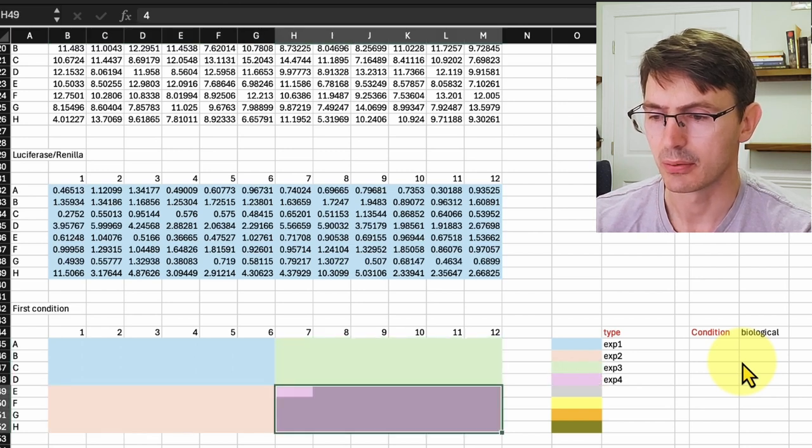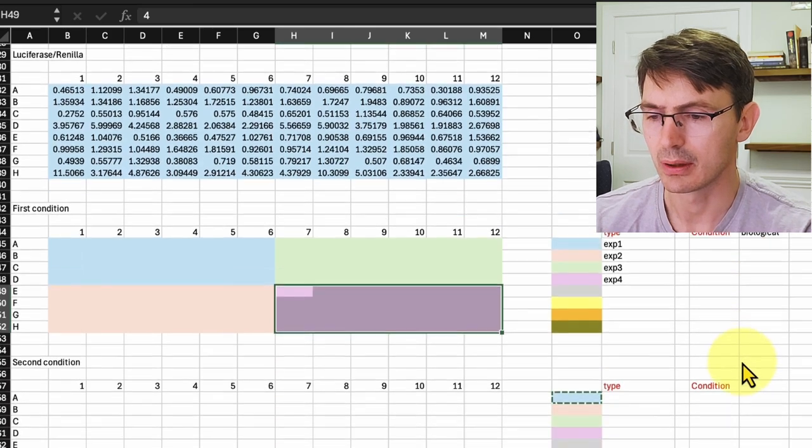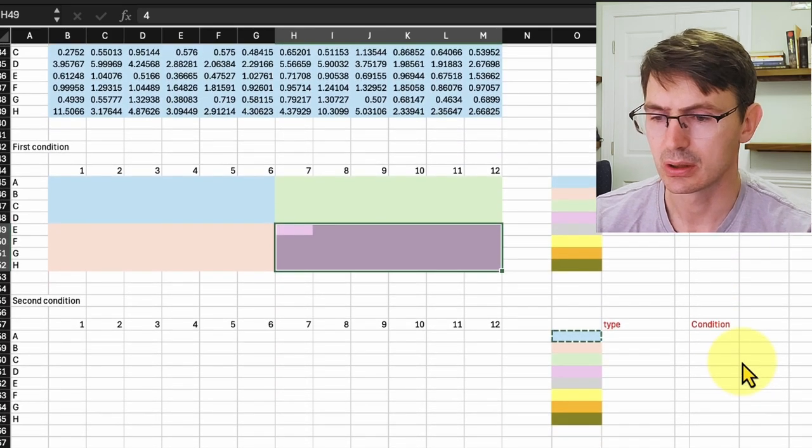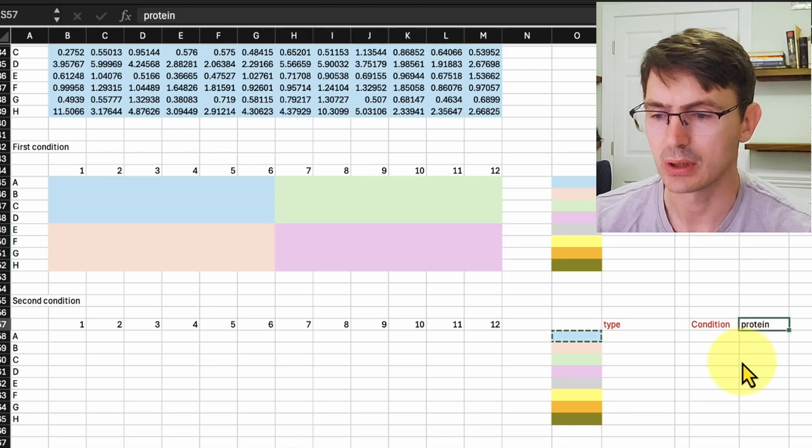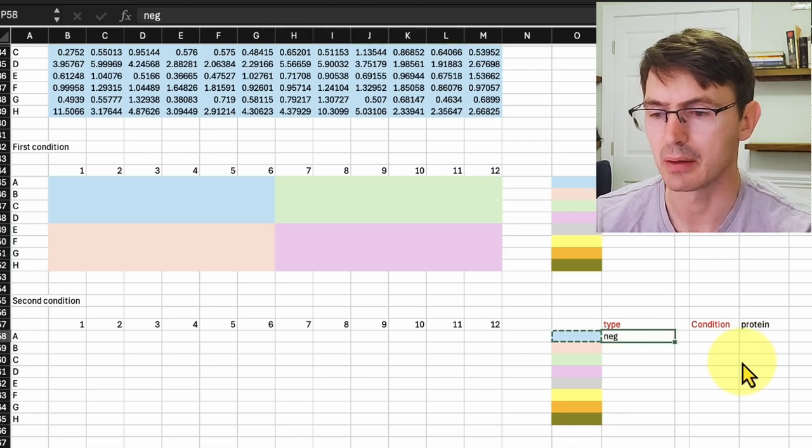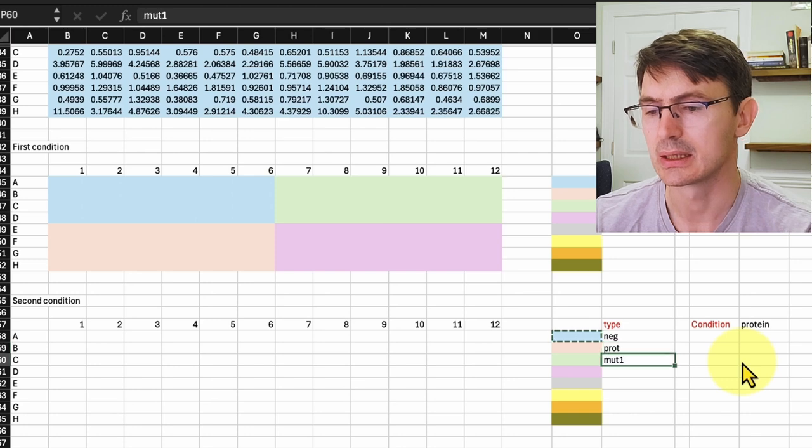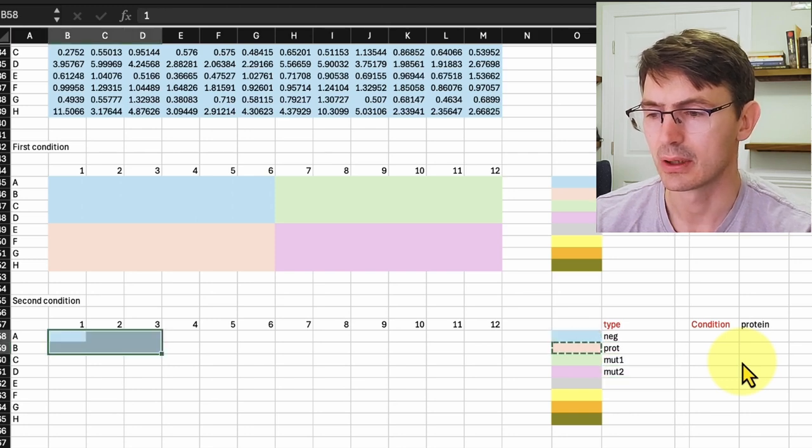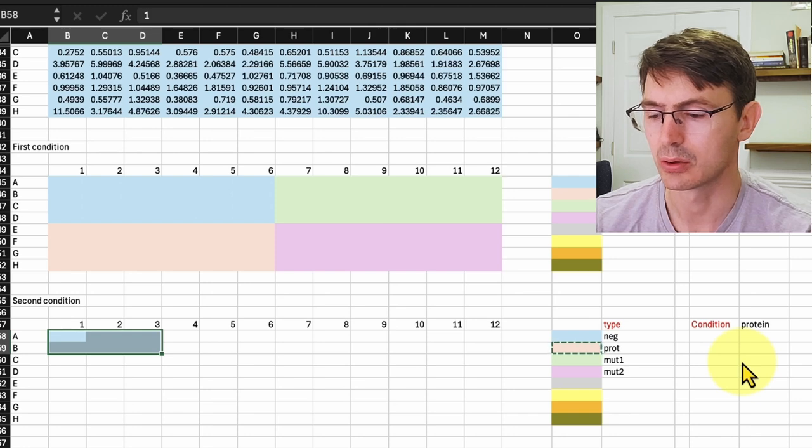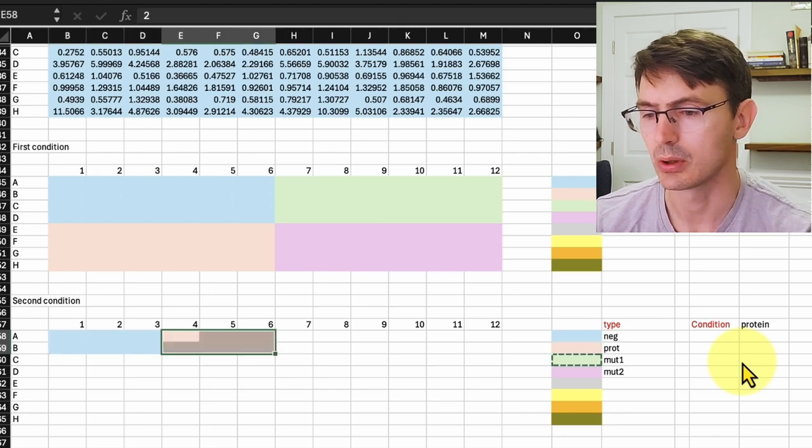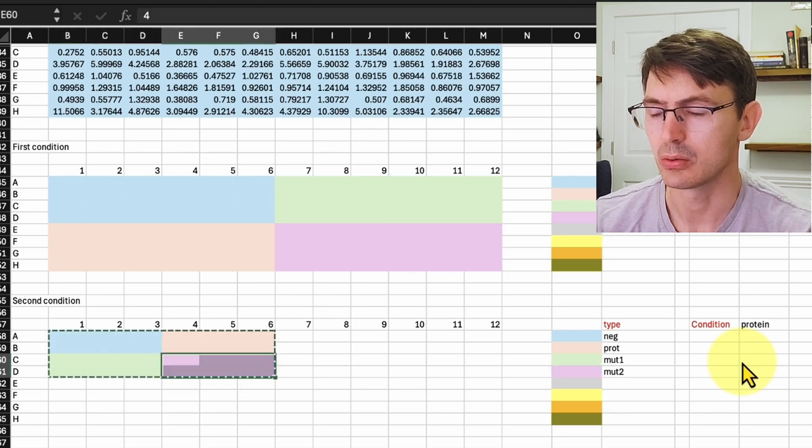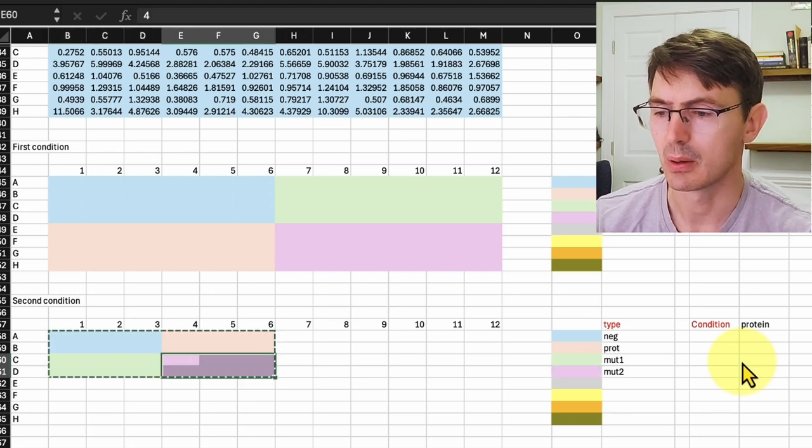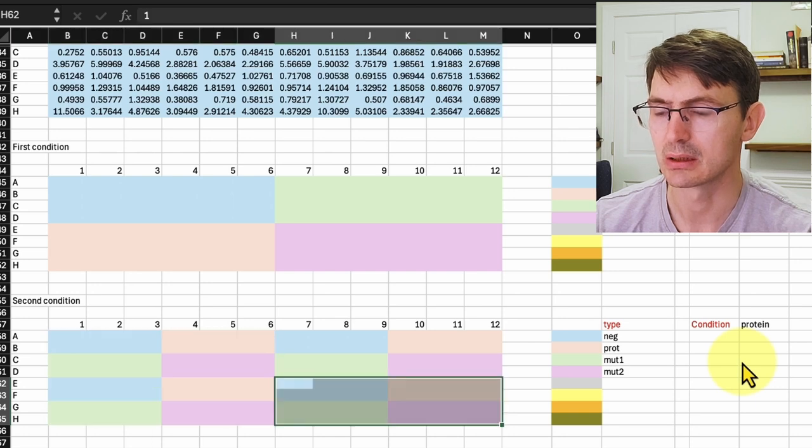The next condition that we want to indicate is the proteins that we use. So we use the negative control, the protein itself, and two mutants. The first six wells are for the negative control, the one next to it for the proteins, and then we have the mutant one and the mutant two. And we did the same for the different biological replicas, so we just replicate that.